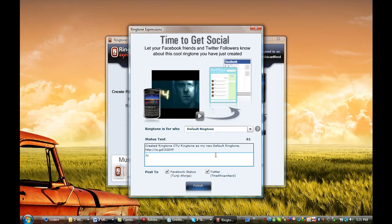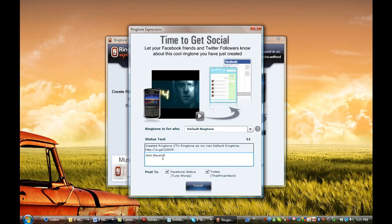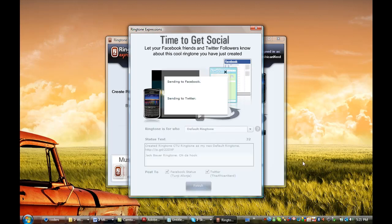I'll write a text, and that's it. All I have to do now is select where I want it to go and hit Finish. The ringtone is sent to my Facebook status and my Twitter page, so now all my close friends and Twitter followers know that I've created this really cool ringtone for my phone.